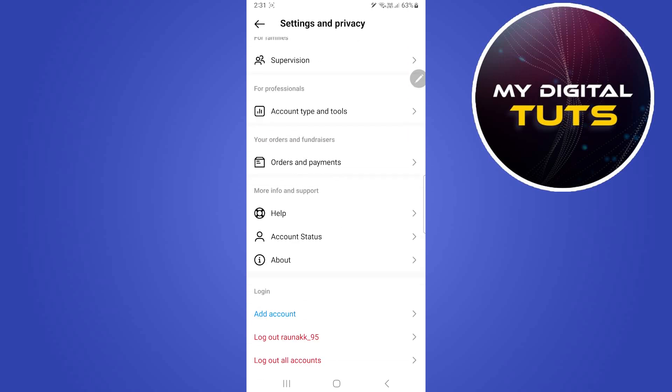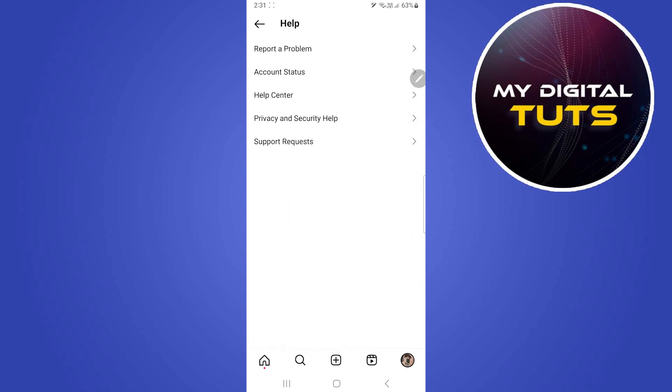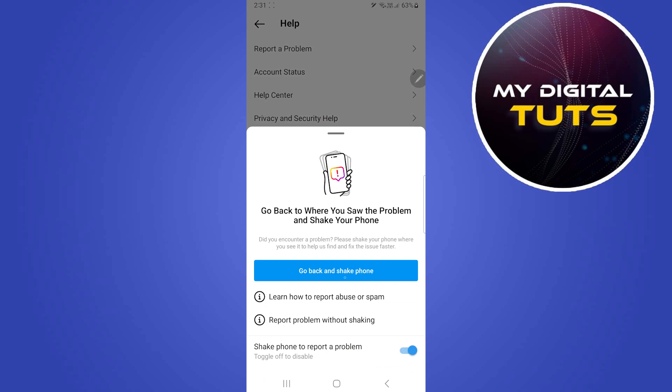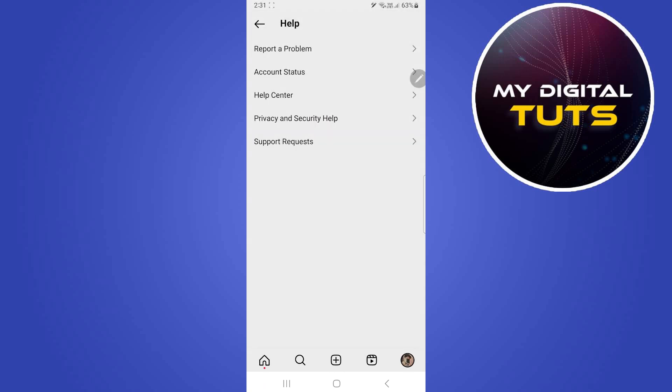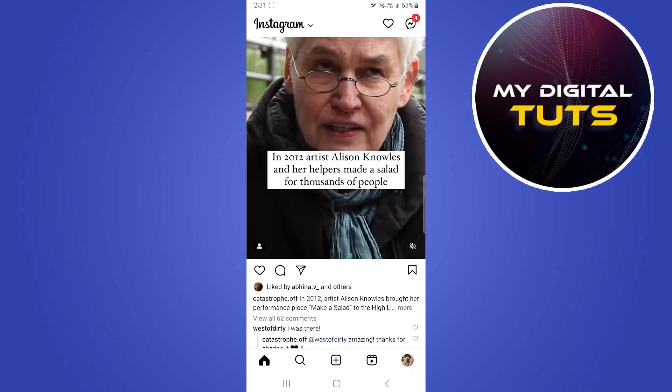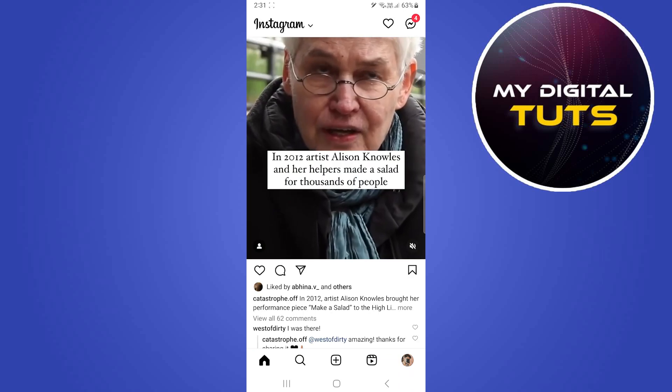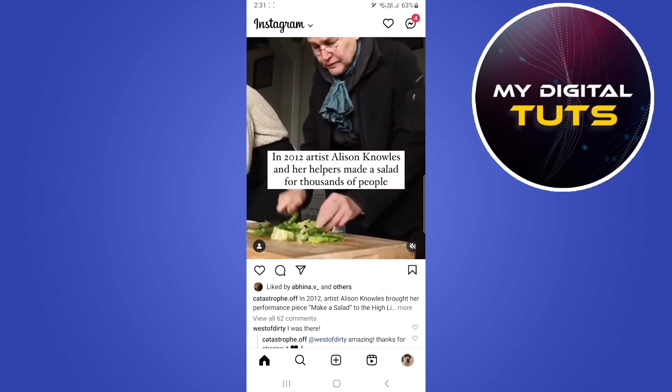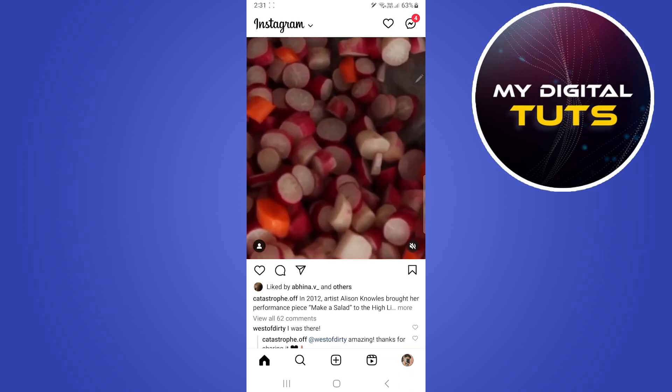Select help. After selecting help, click on report a problem. This will show an option where it will say go back to where you saw the problem and shake your phone. Click on go back and shake your phone, then select home option from your Instagram profile. Here what you're going to do is shake your phone.